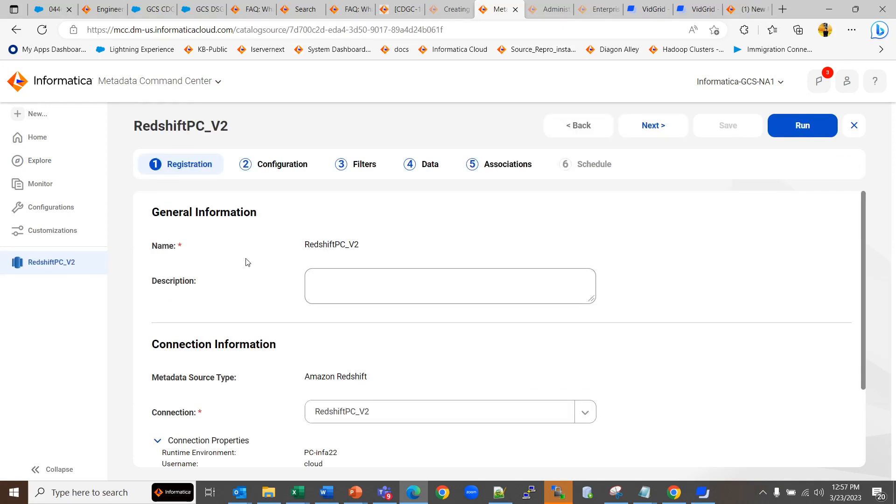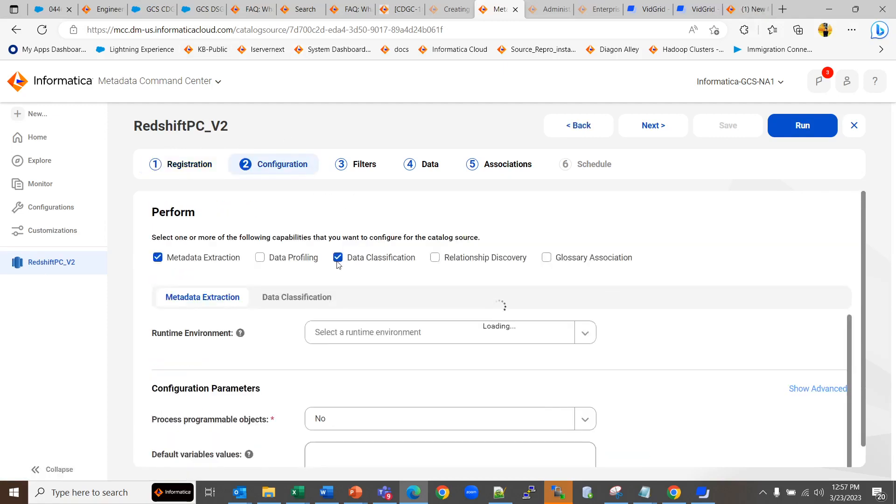If you want to associate the newly created data entity classification to the catalog source, you can just open your catalog source under MCC and then go to configuration.